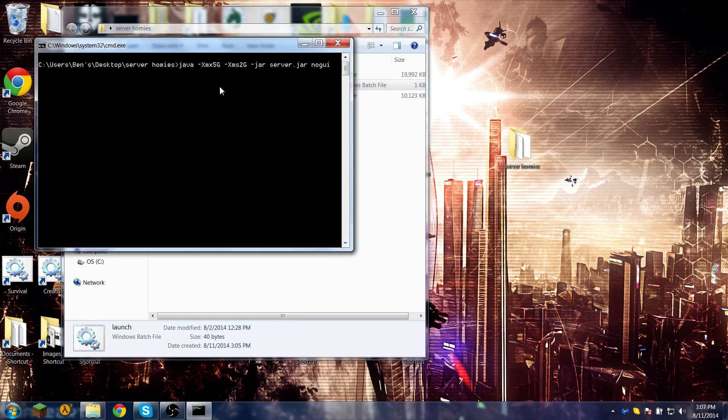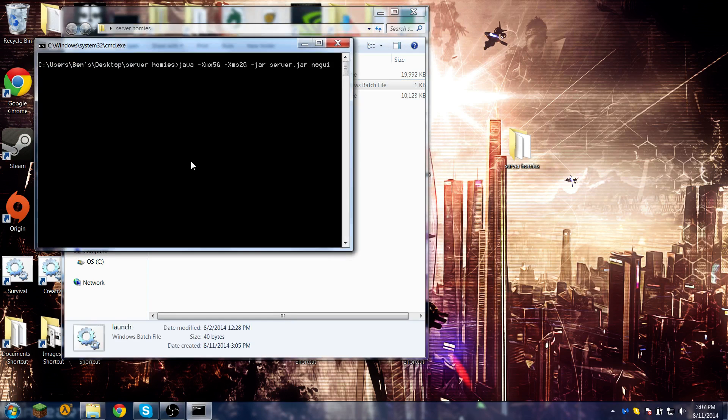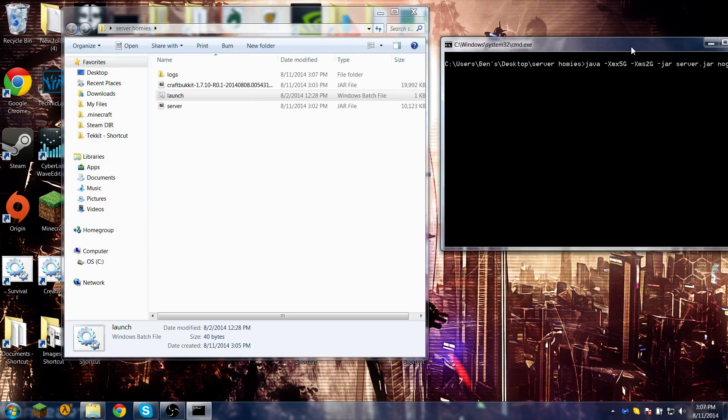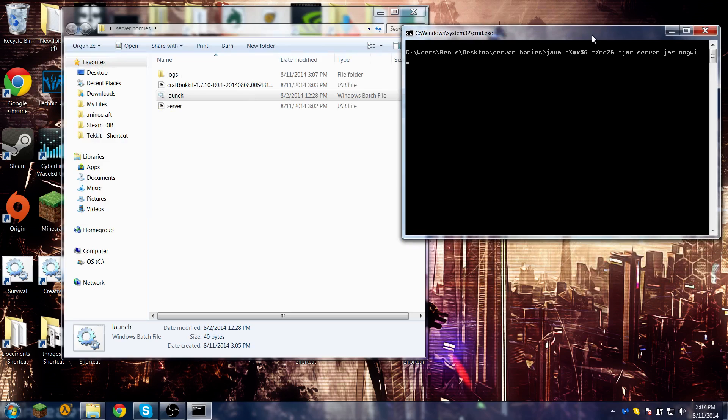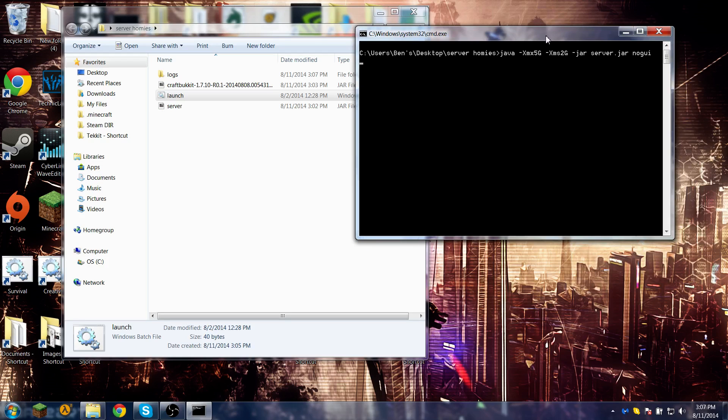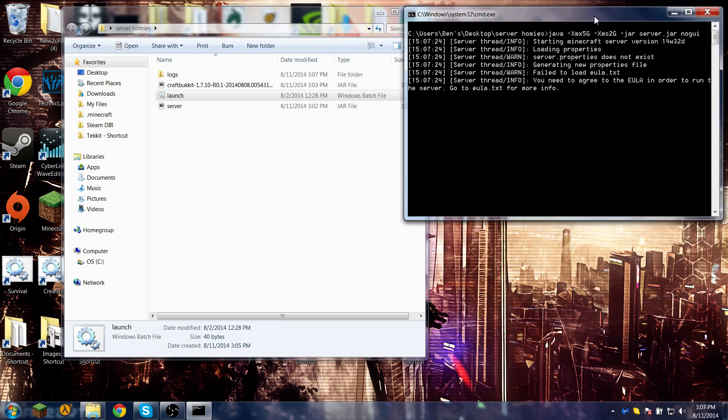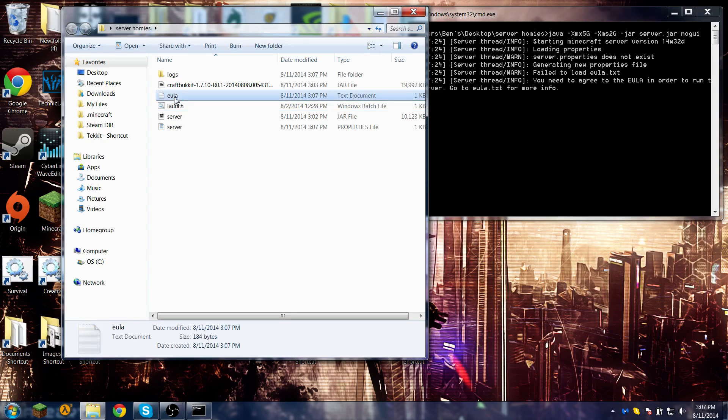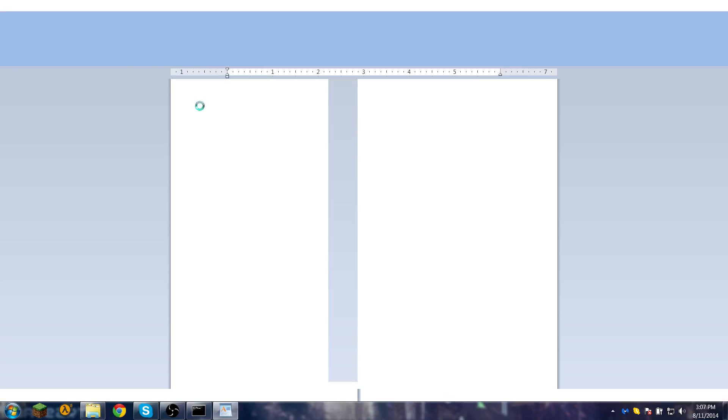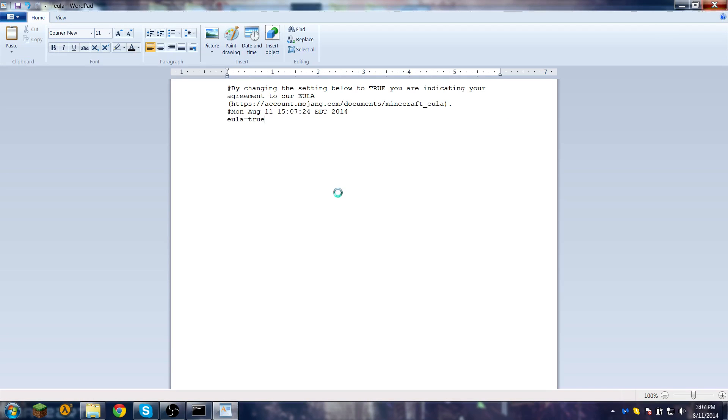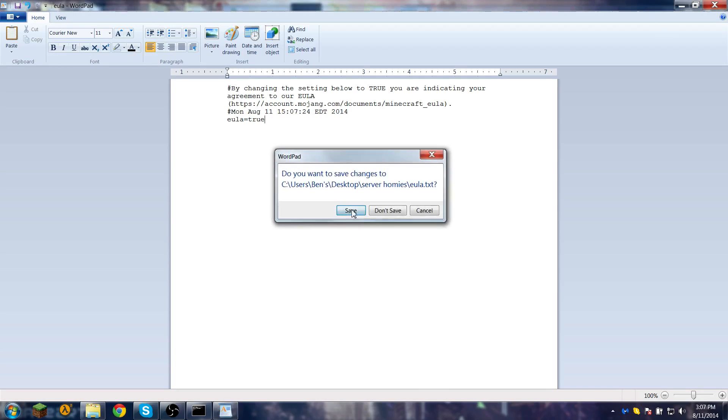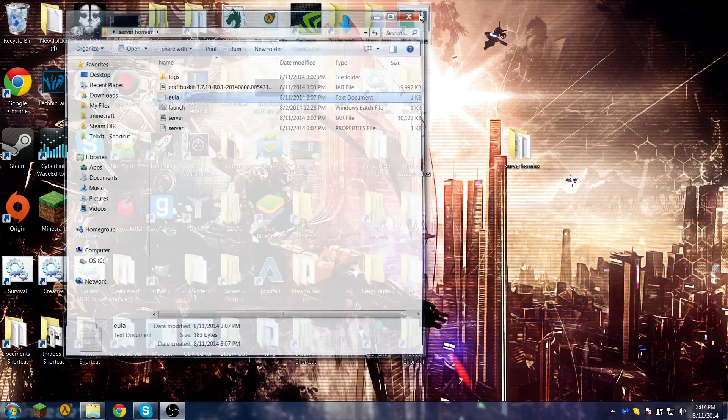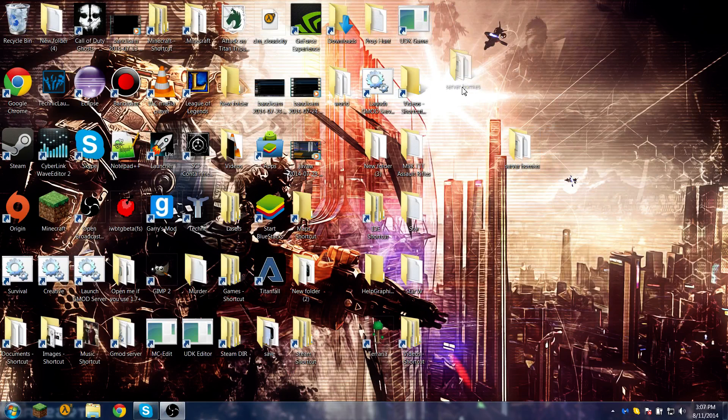And you can just launch it. Server homies! Yeah, and that should just work. I'll just let this load for a second. Oh yeah, and you always have to agree to the EULA here. Let's go into here, change this to true, save, and launch it again.